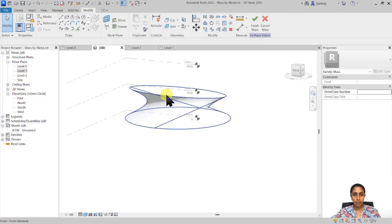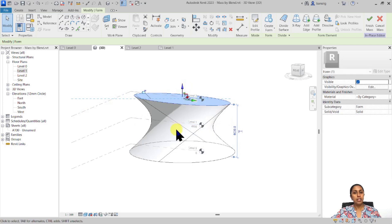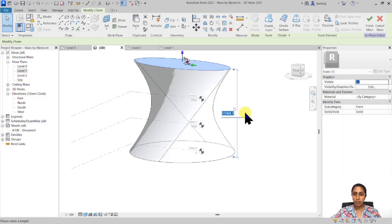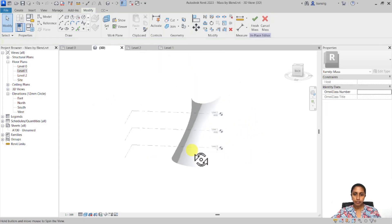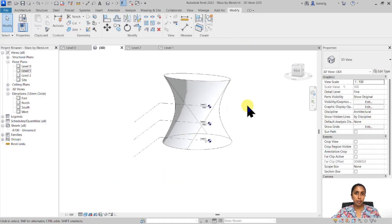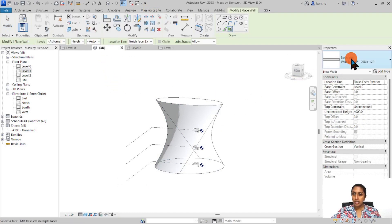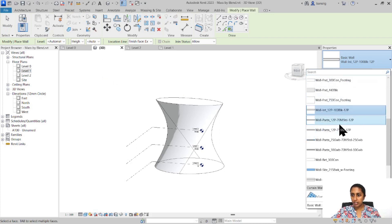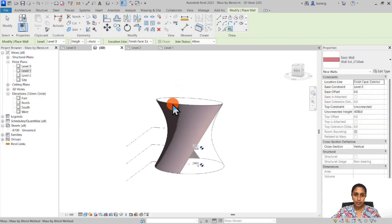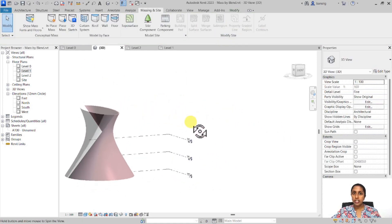Now let's press Tab and select the top surface. With the familiar gizmo I can drag it up and increase its height, or type in a value — I want this to be about 15 meters tall. So here we are with a beautiful tower with a blended shape. I'll finish this mass and under Massing & Site, create a brick wall over the surface. You can see we have a nice surface converted into a wall.